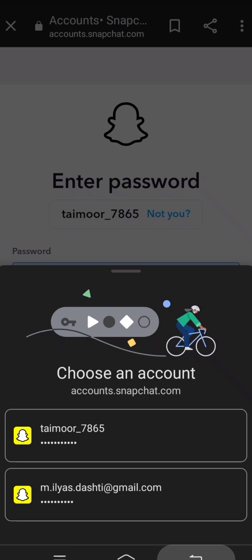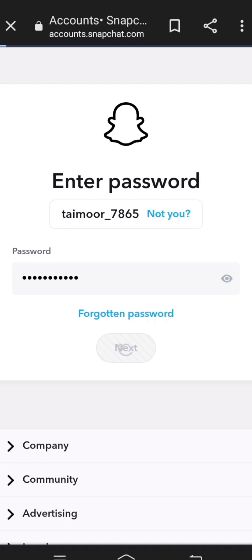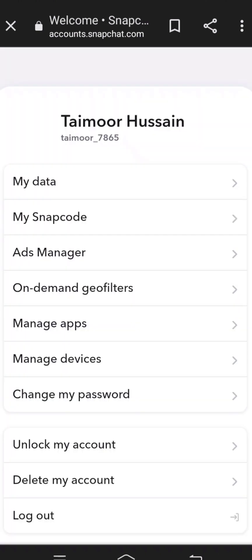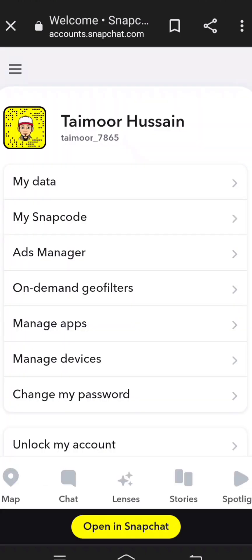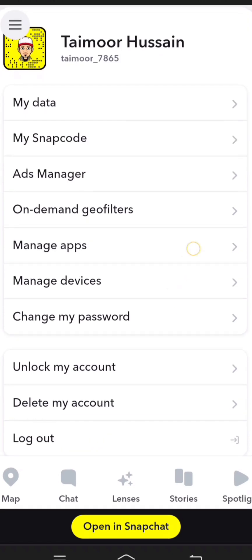After putting in your password, simply tap on the 'Next' option. Then scroll down and you will see the 'Unlock My Account' option.